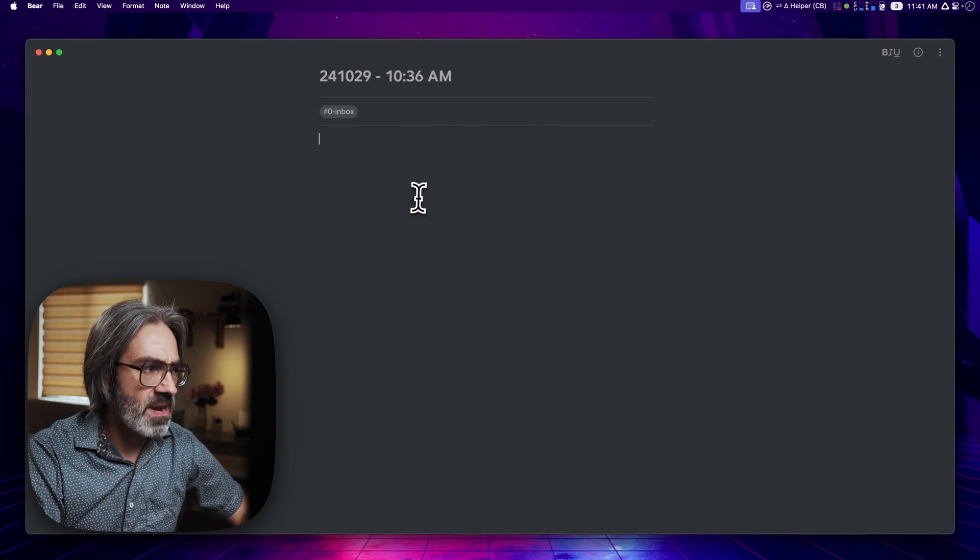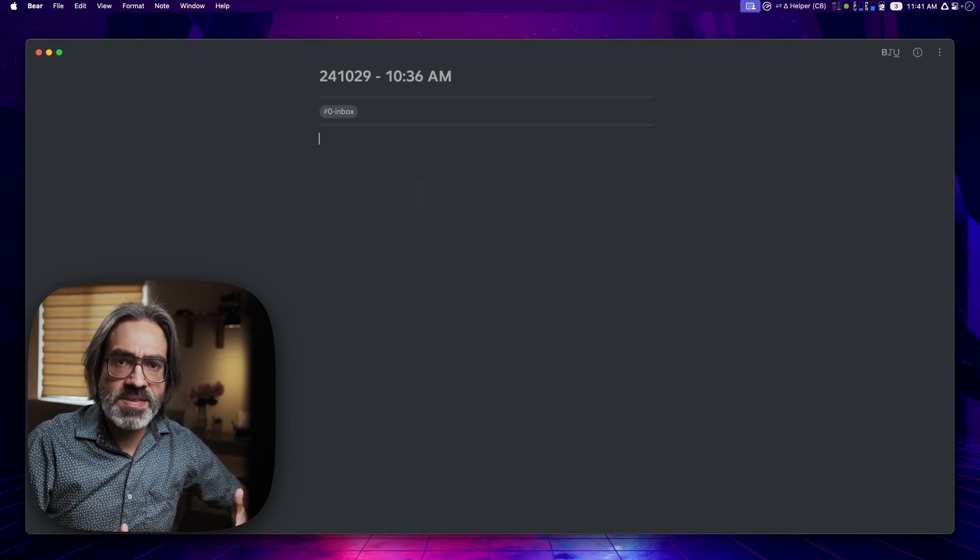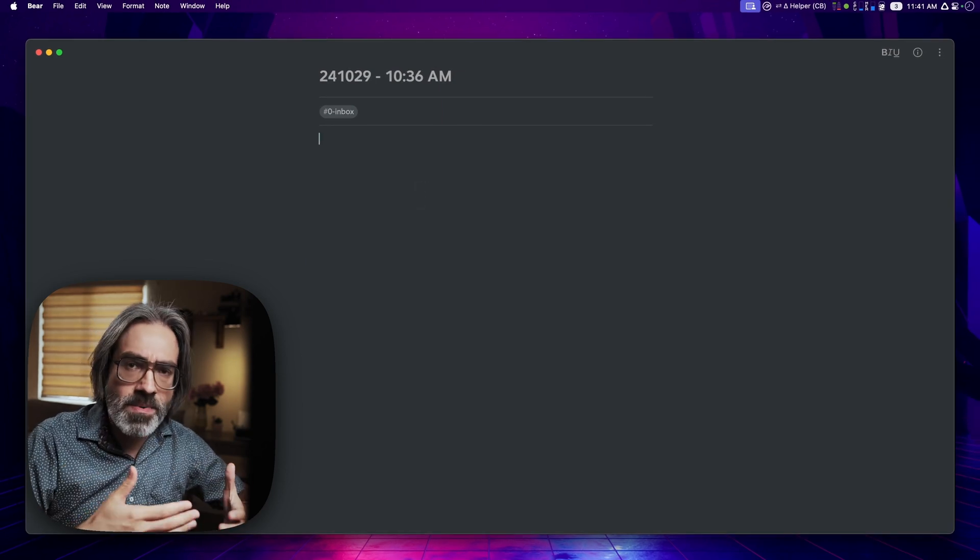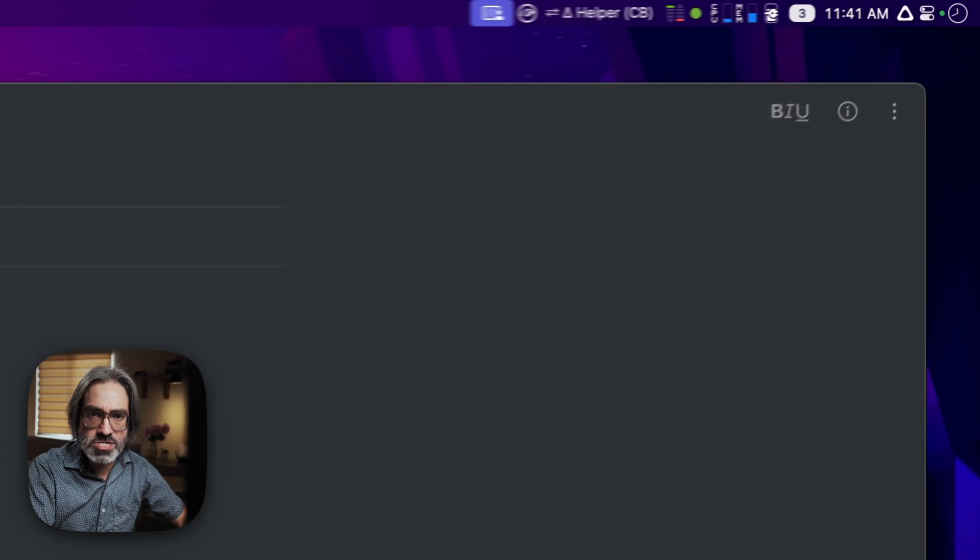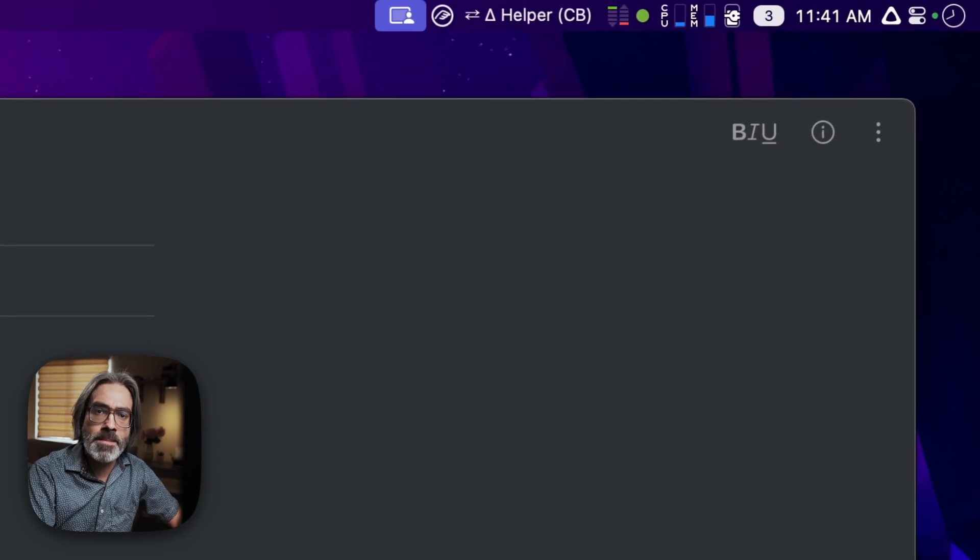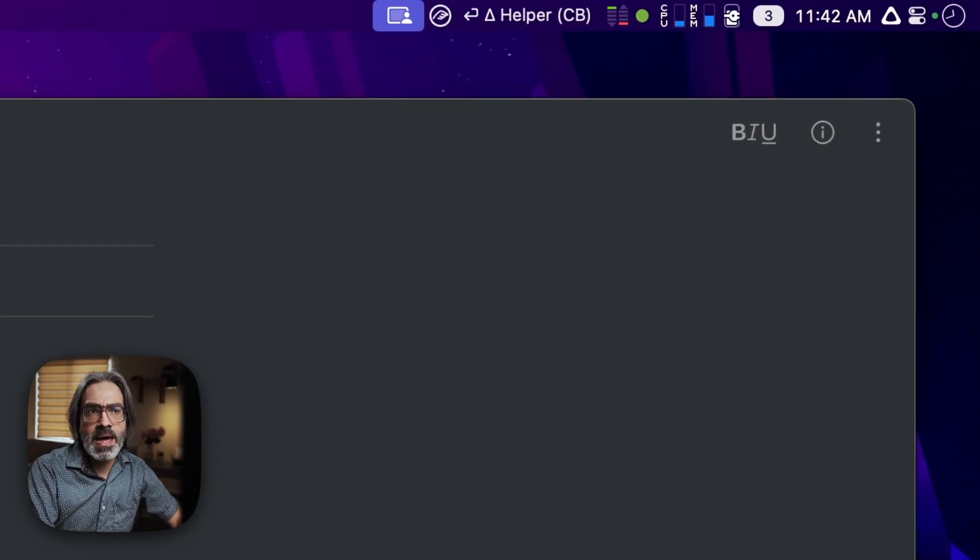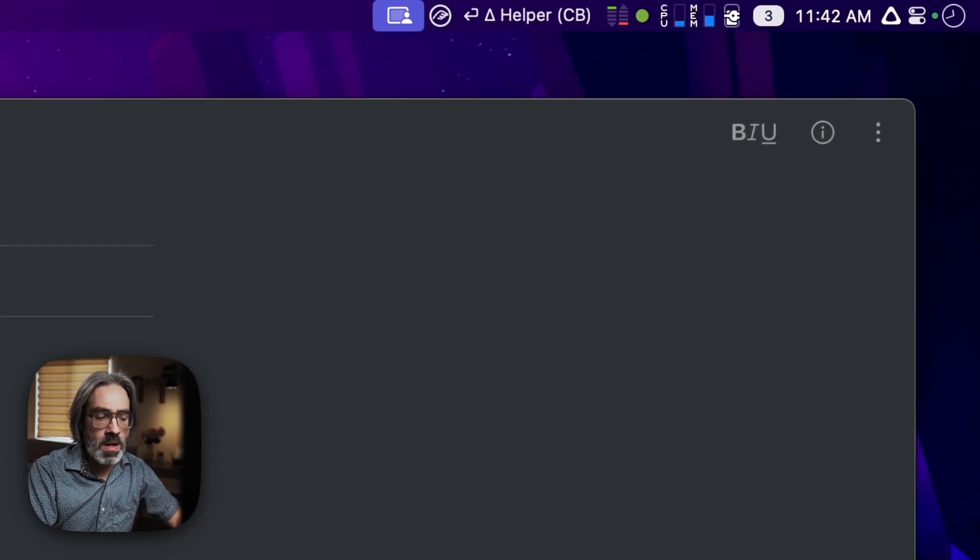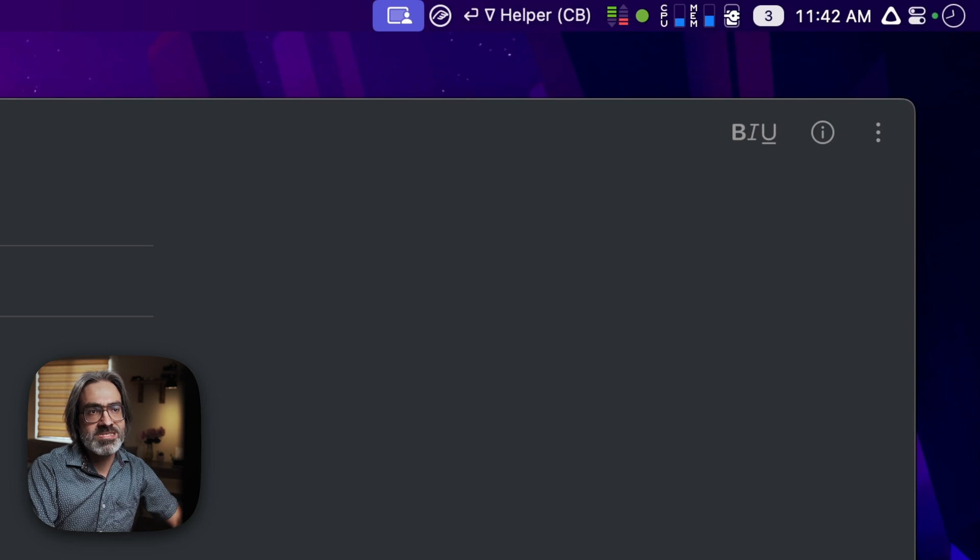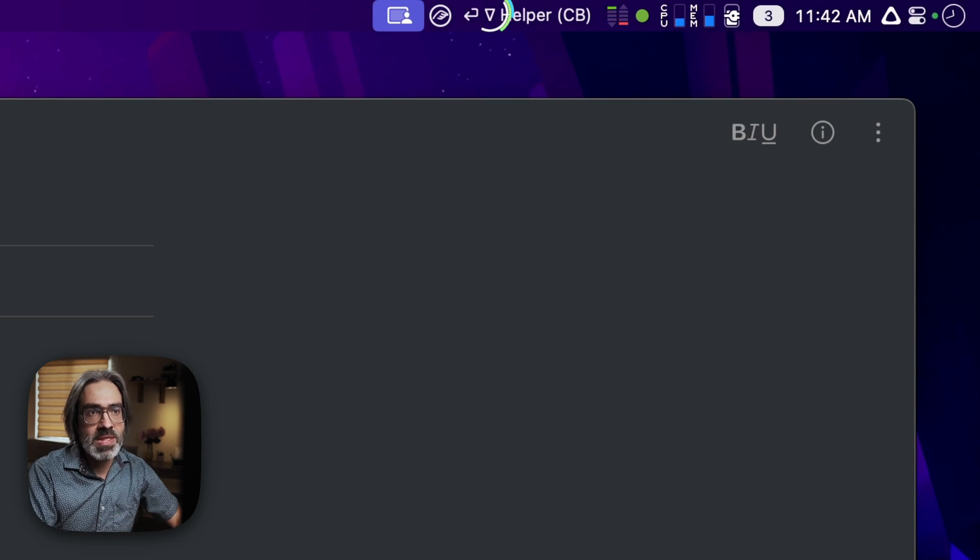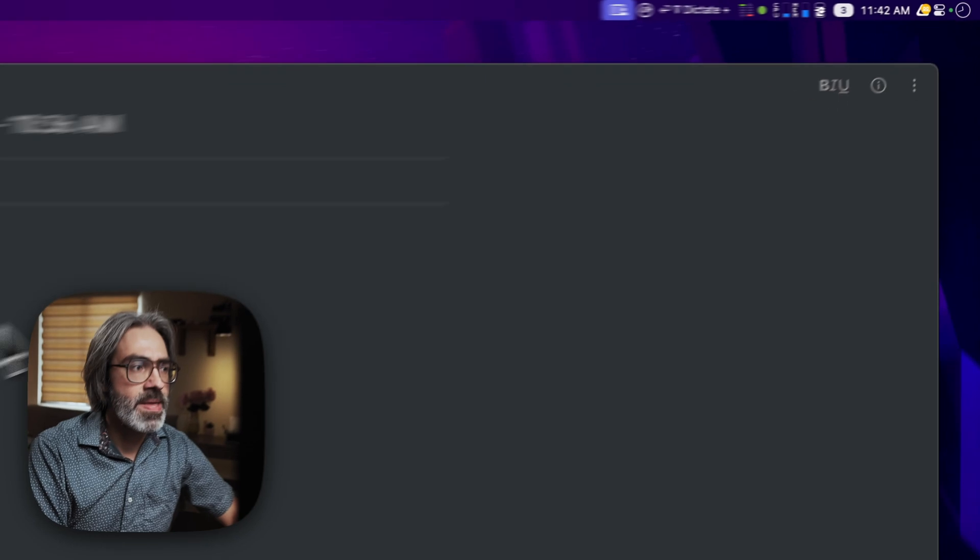This is just a very quick test and with this what happens is that the recording window will close and I will get my prompt together with the result.